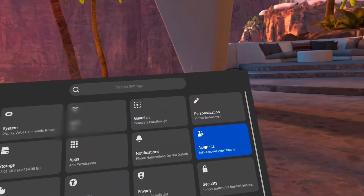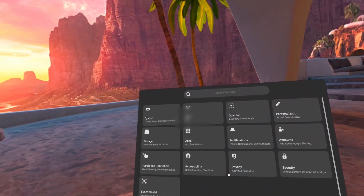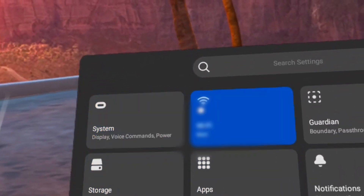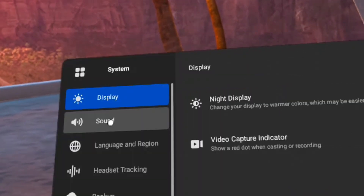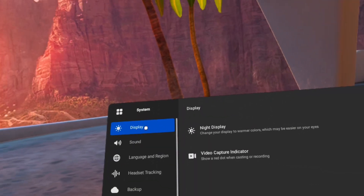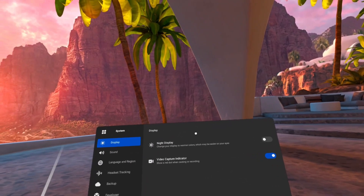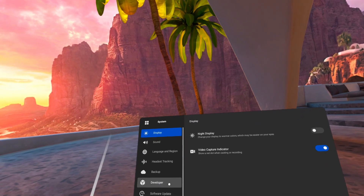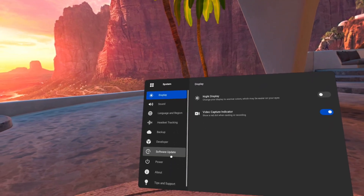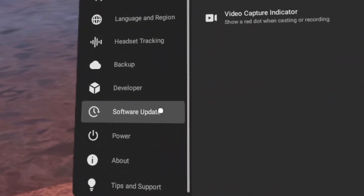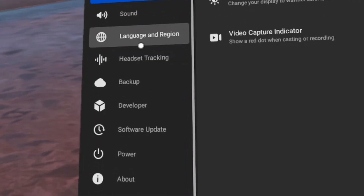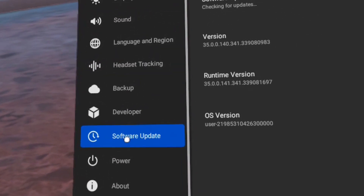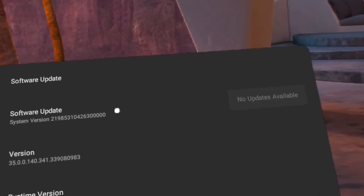Now what we are searching for is actually at the top left — the section called System. This is where we find the update option. There on the left side, you need to sometimes scroll, but you're probably going to see it in the middle: Software Update. Click it and then you can see more settings on the right side of this window.